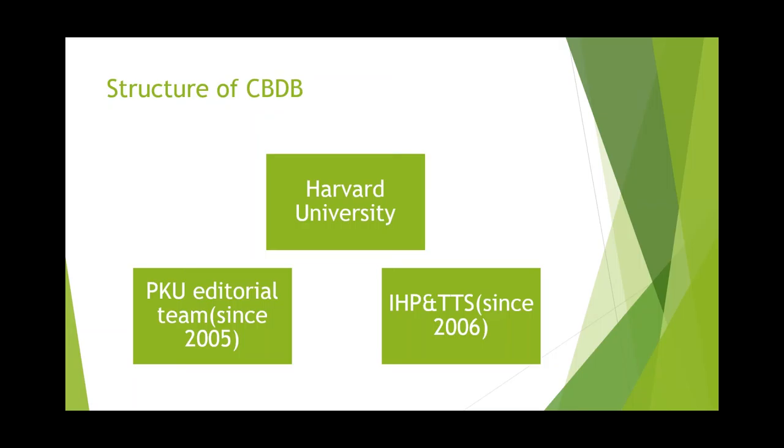IHP and TTS company joined since 2006. IHP supports us with digital resources of historical materials. TTS supports us with an online inputting system, which is very important. And more important is the data service, which will store our huge amount of data in their server.